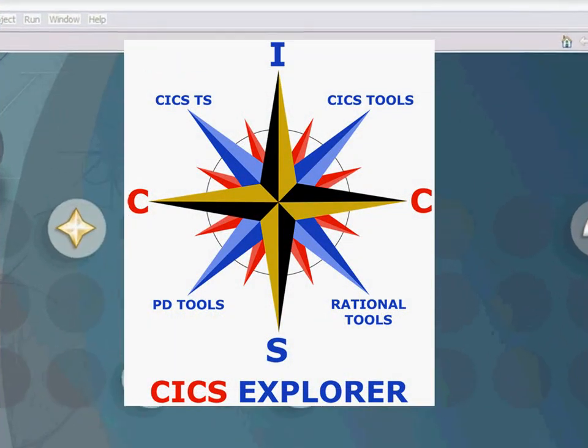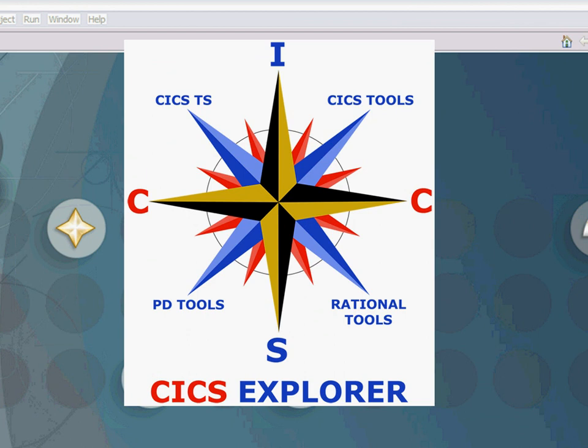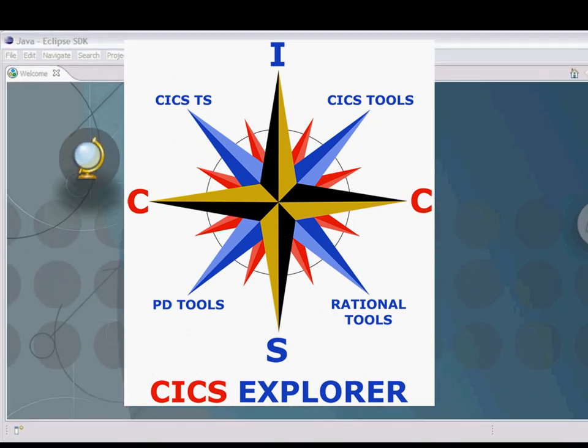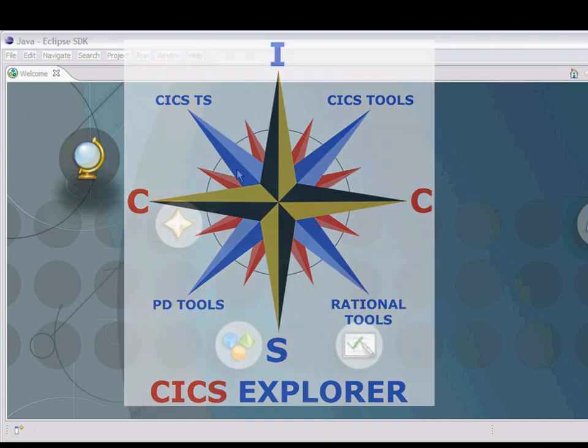Hello, my name is John Knutson. I'm the marketing manager for IBM's CICS Tools and I'm going to show you how to create a plugin for the IBM CICS Explorer.